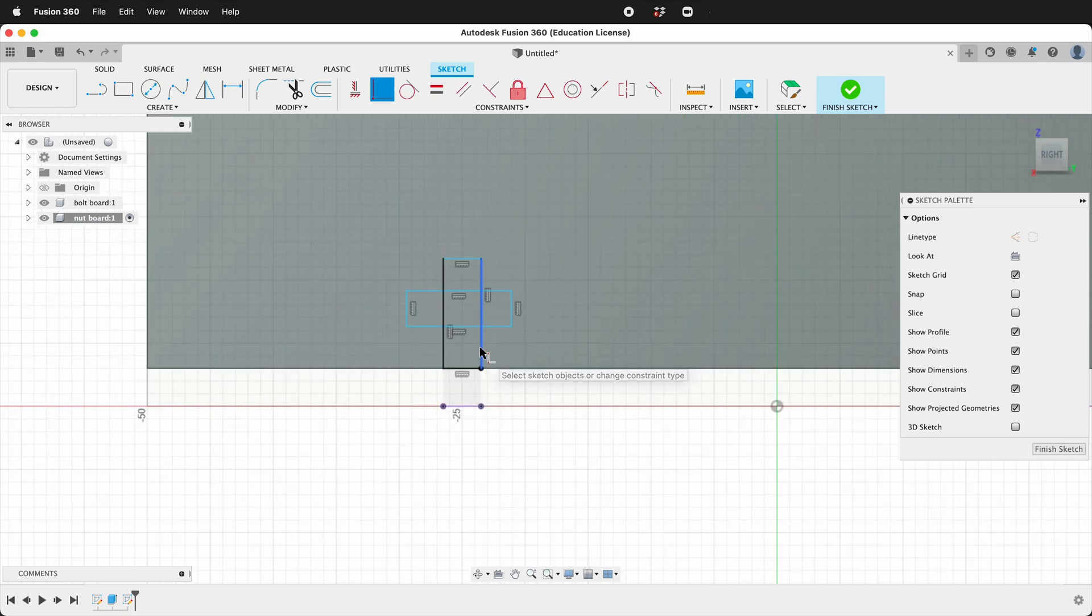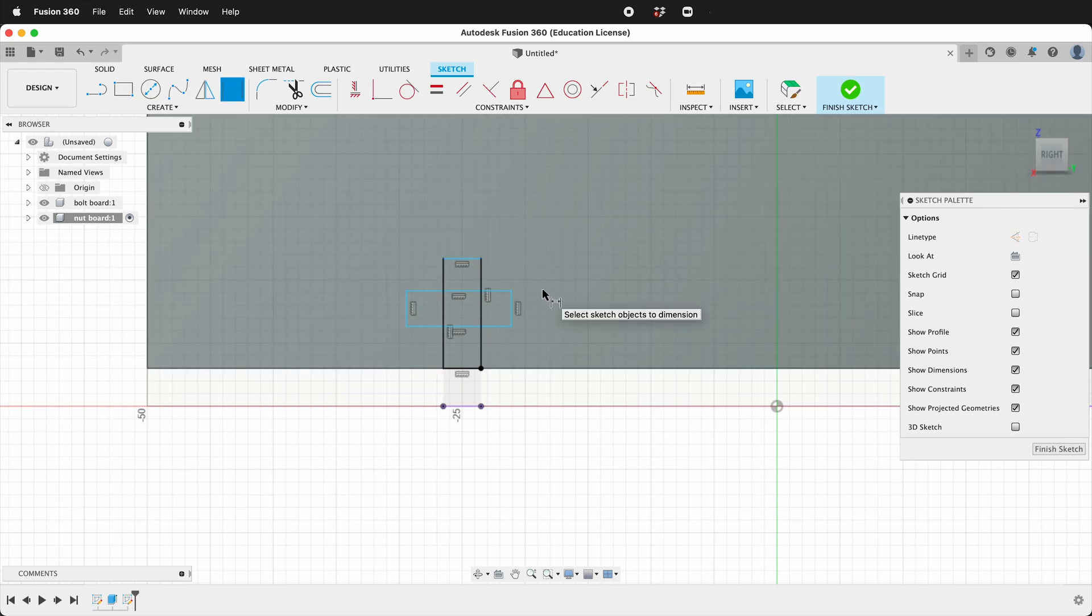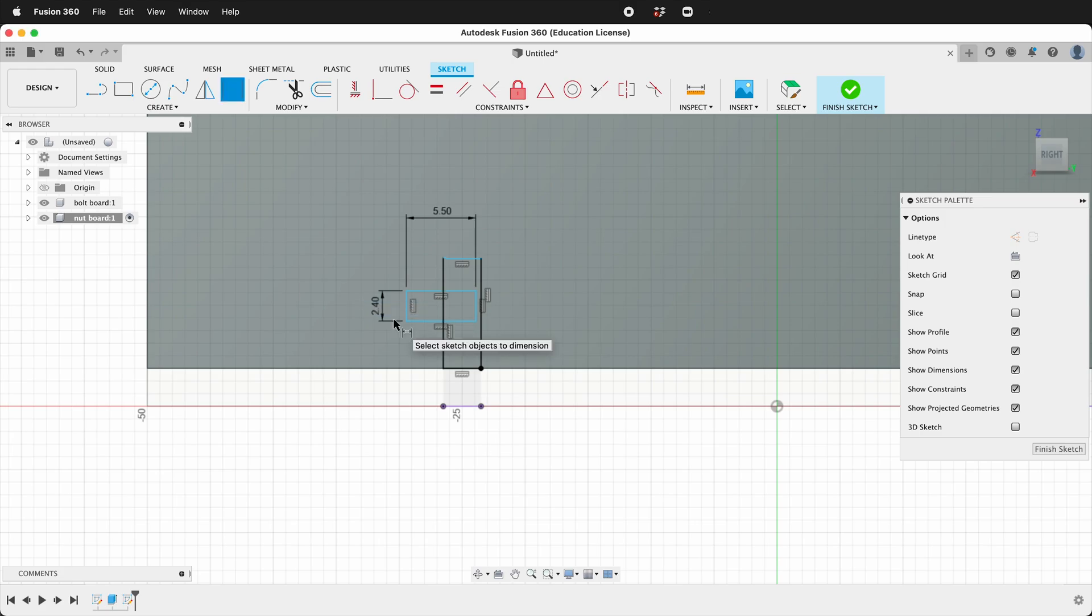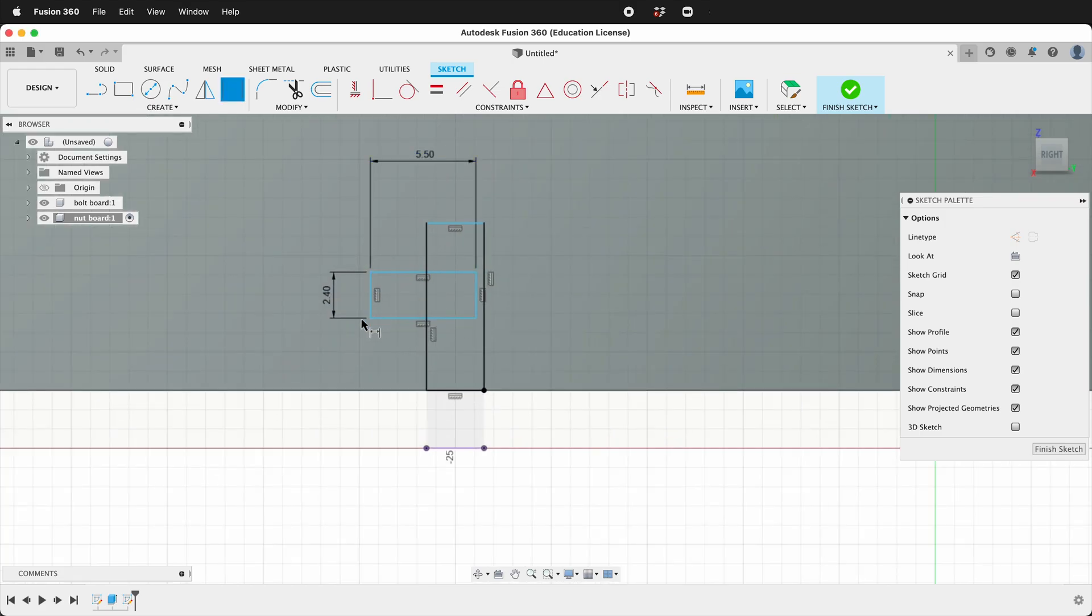Then we need to dimension our bolt. An M3 hex nut is 5.5 wide and it's 2.4 tall.